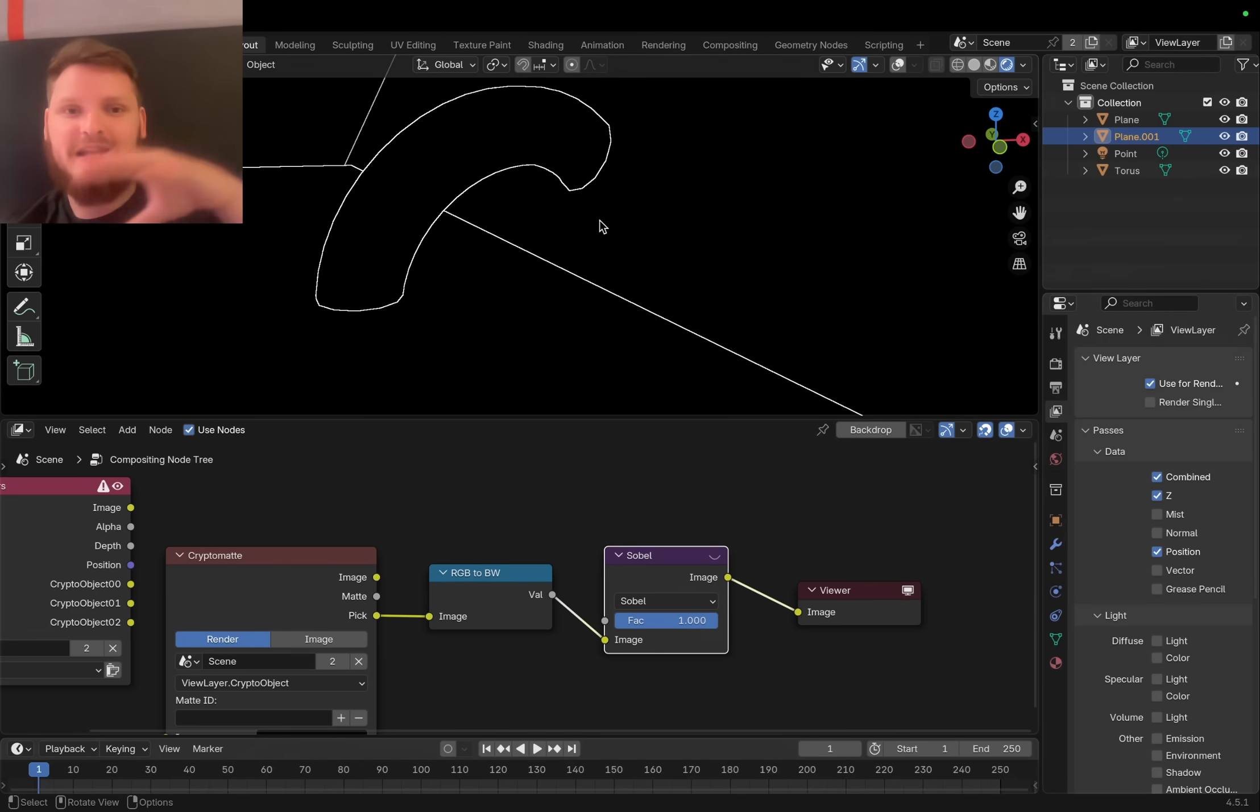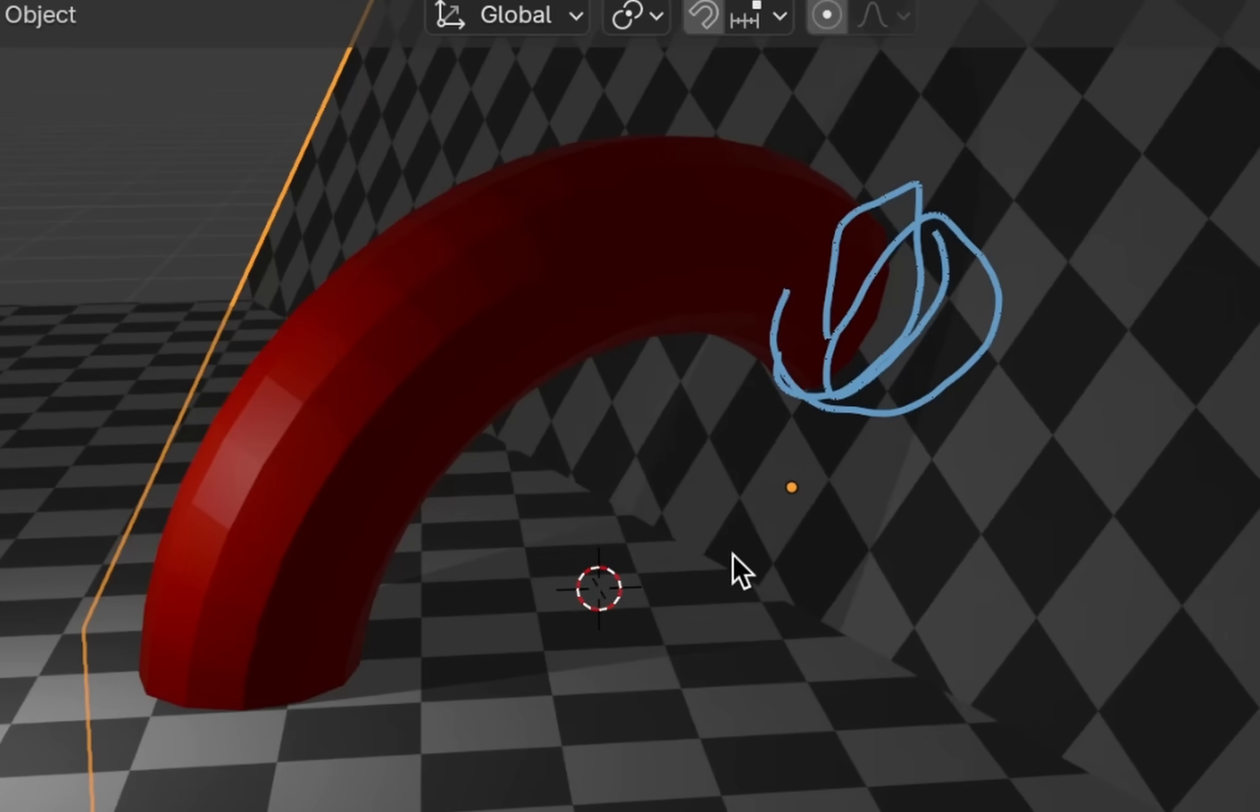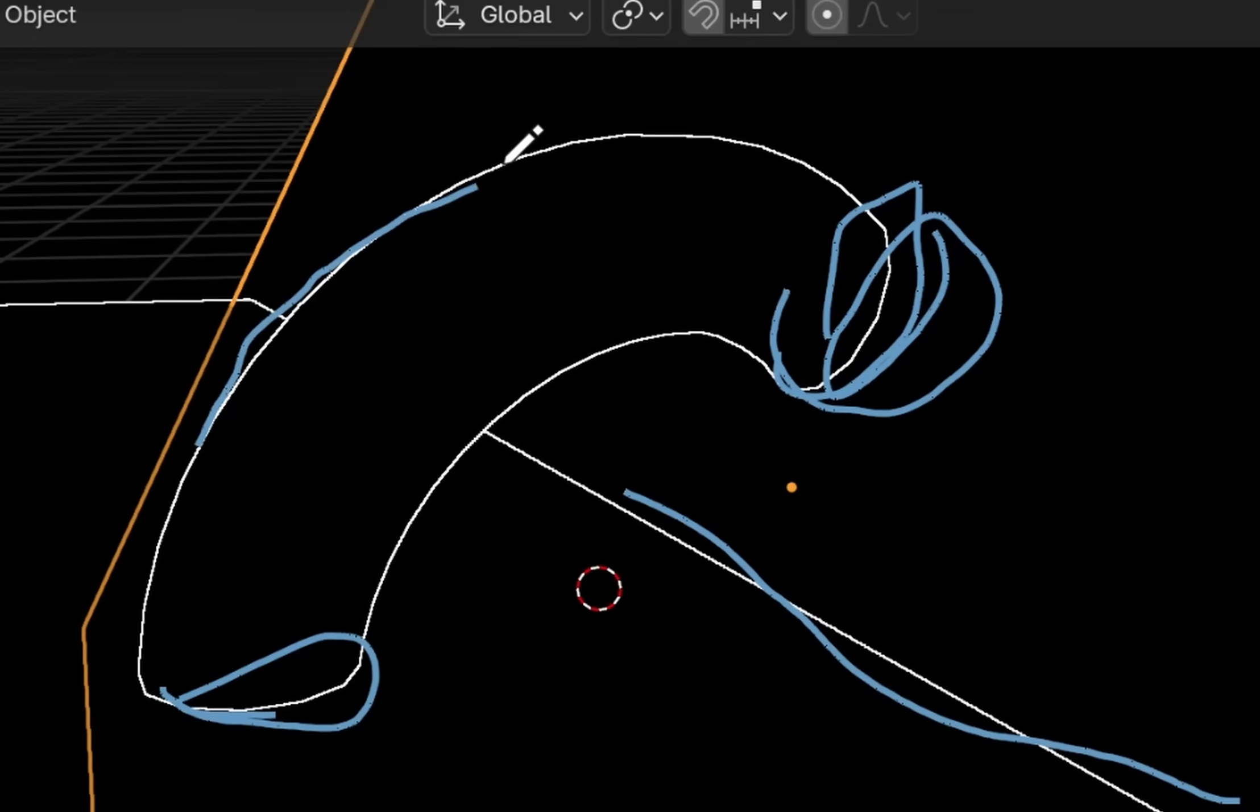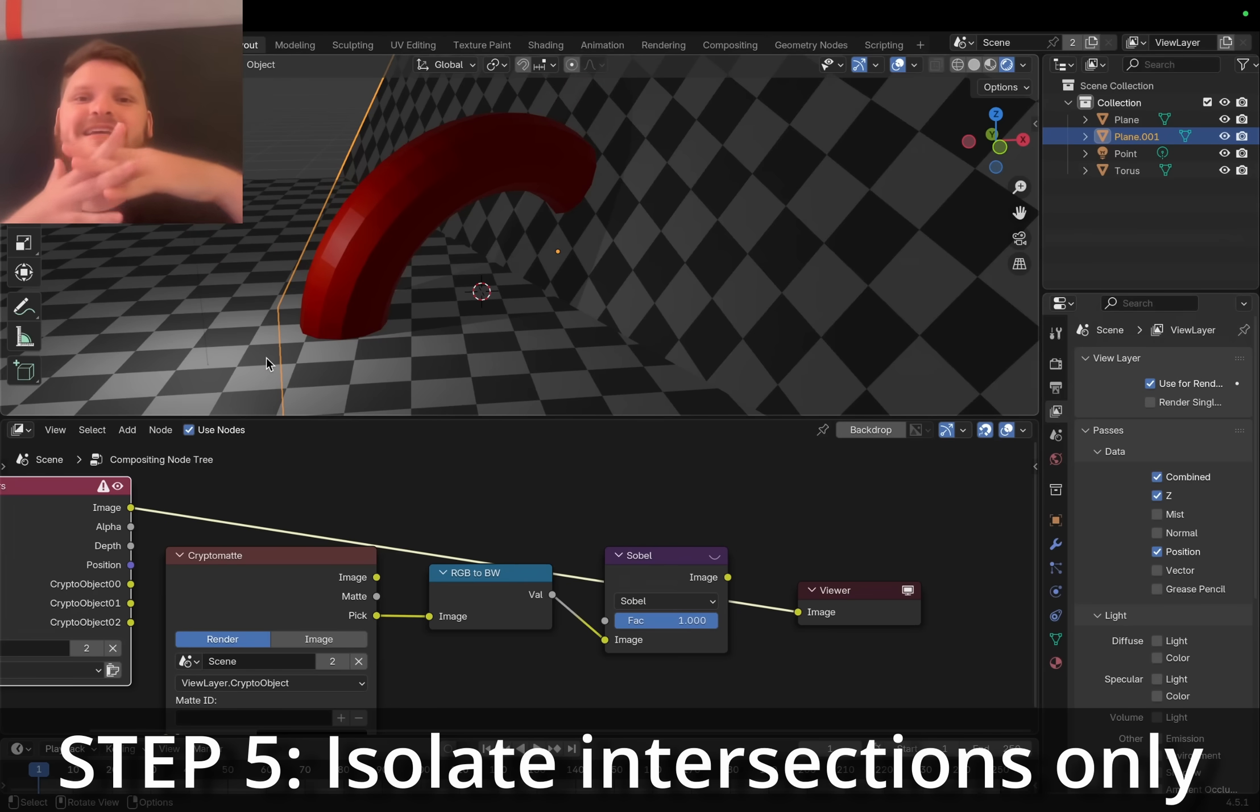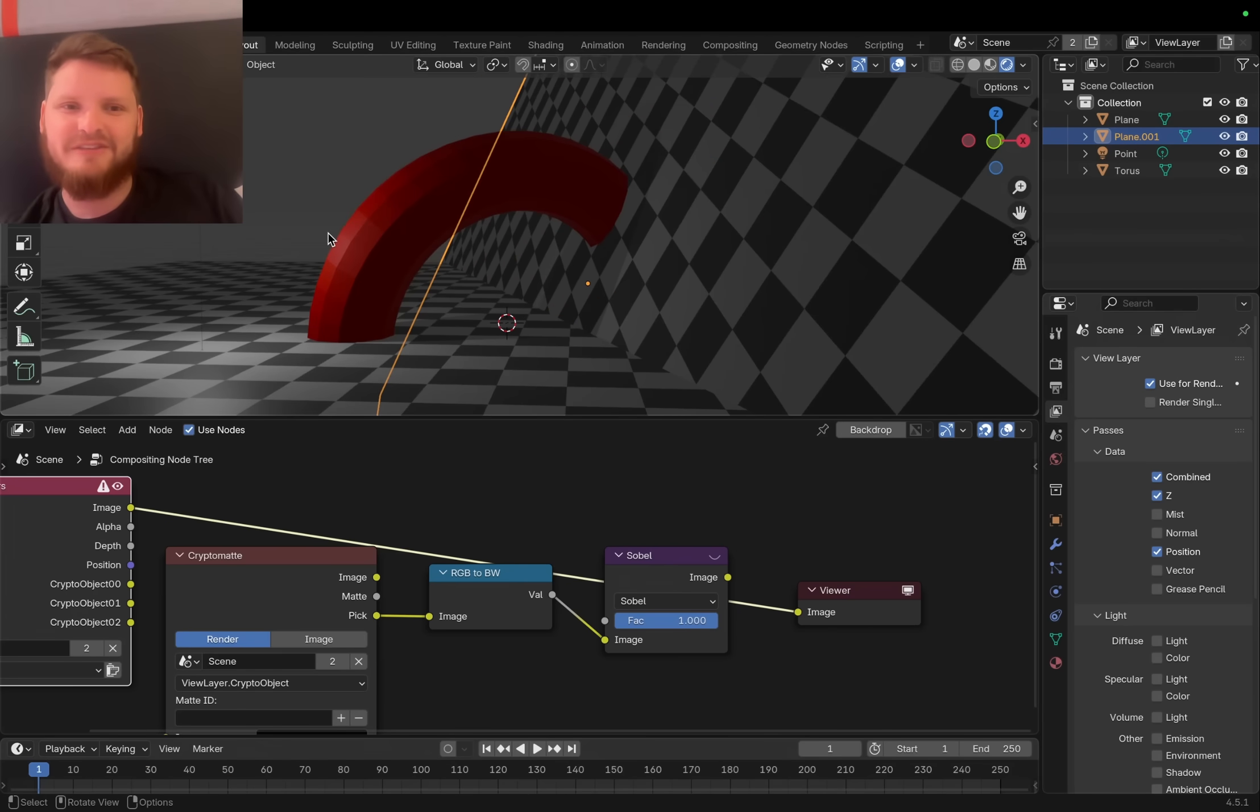However, not every single one of these is the one I want to blur. I want to blur this connection point and this connection point and where these grids meet. What I do not want to blend is the silhouette of this torus.